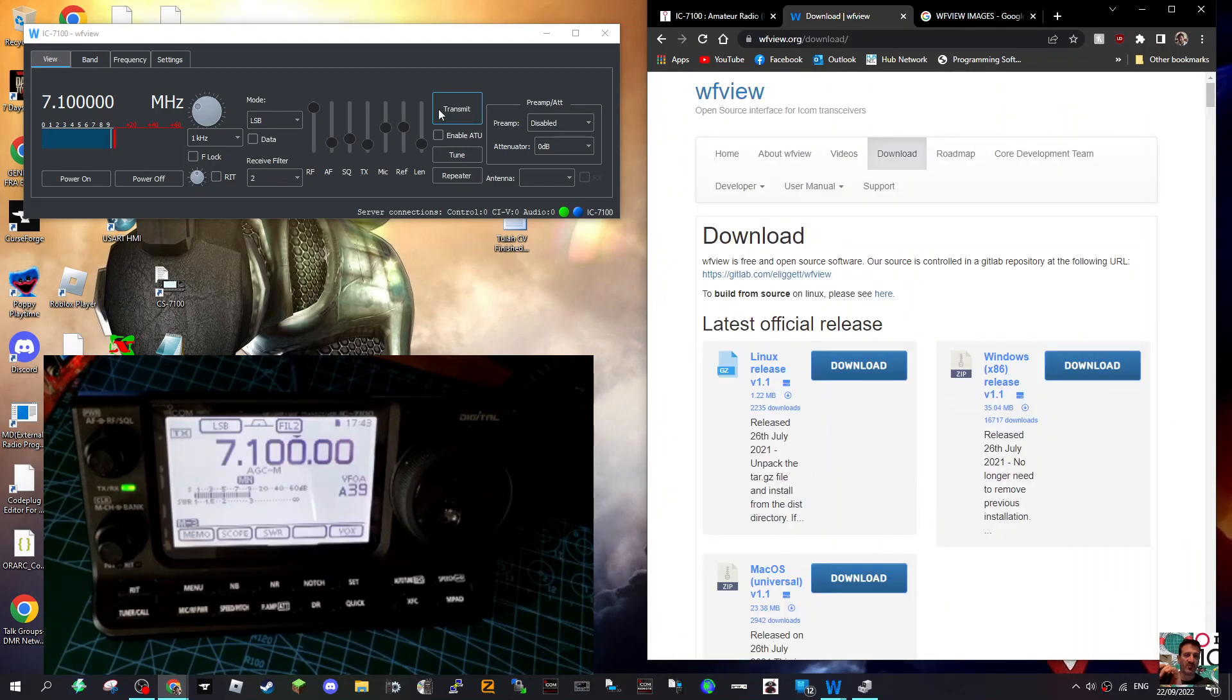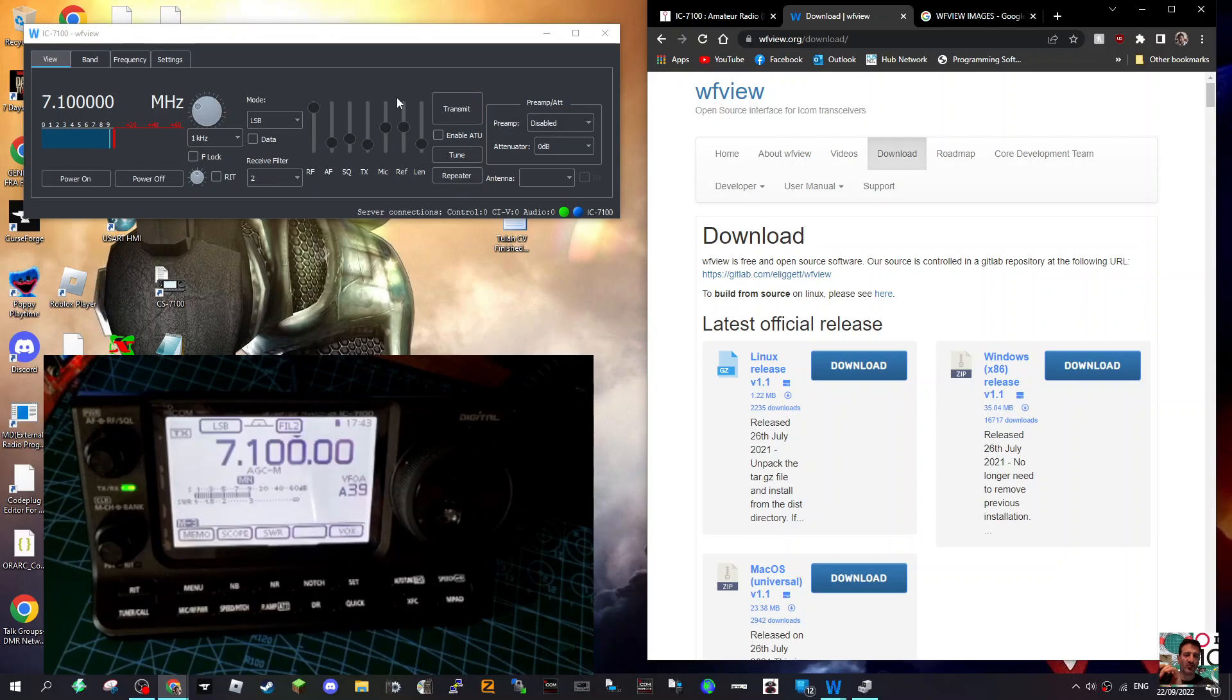So 73, thanks for watching my channel. Please remember to subscribe and like if you find this interesting. All you need is a micro USB cable. Bye for now, 73.